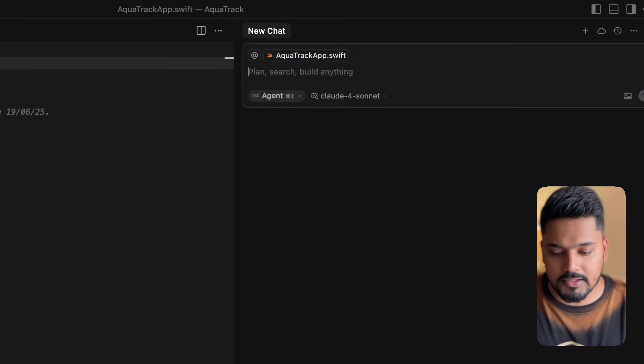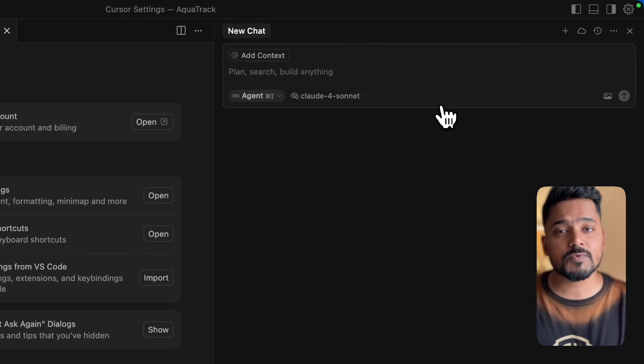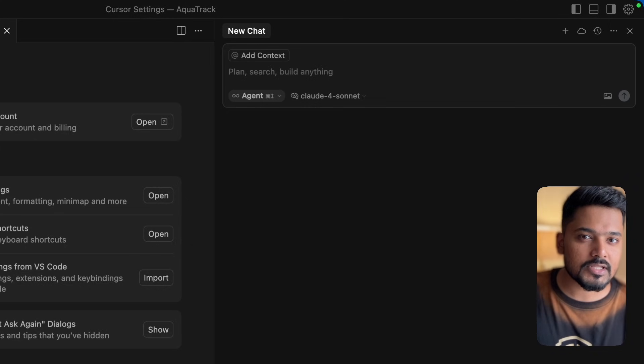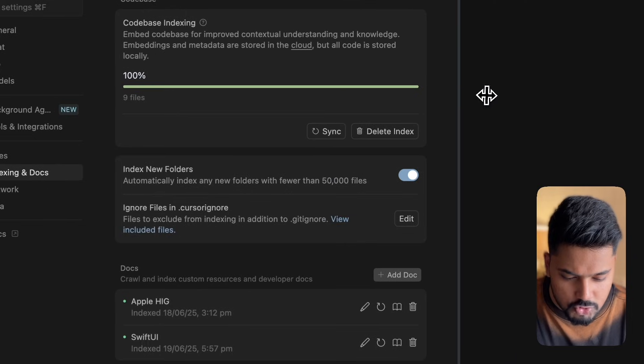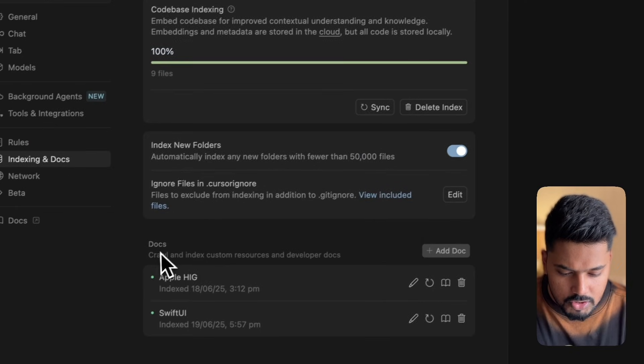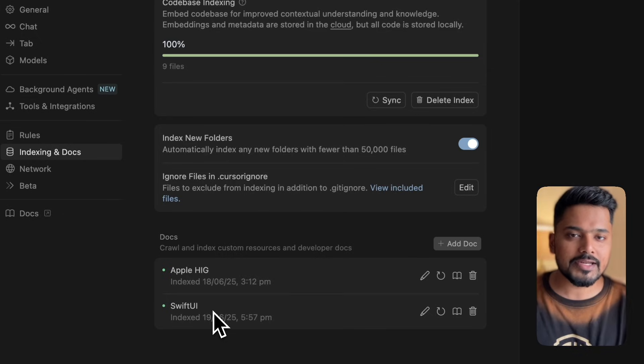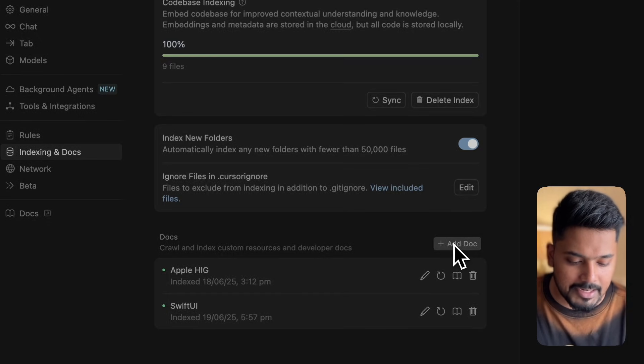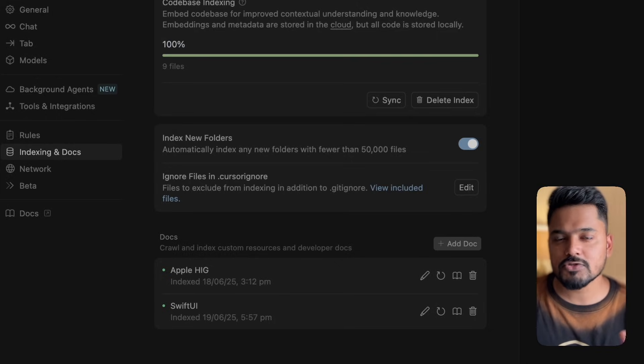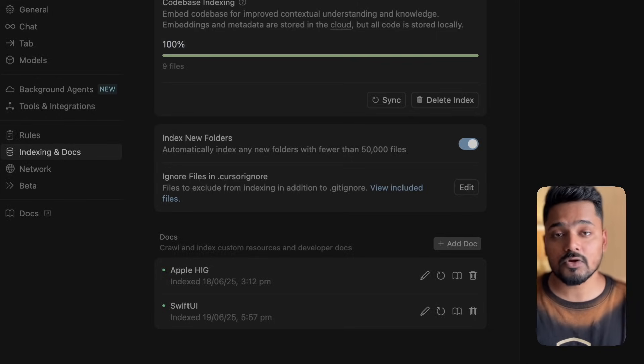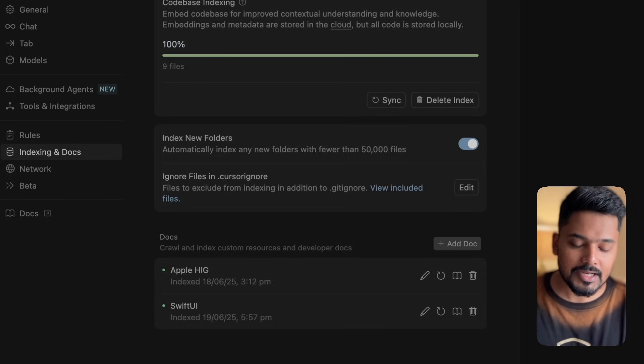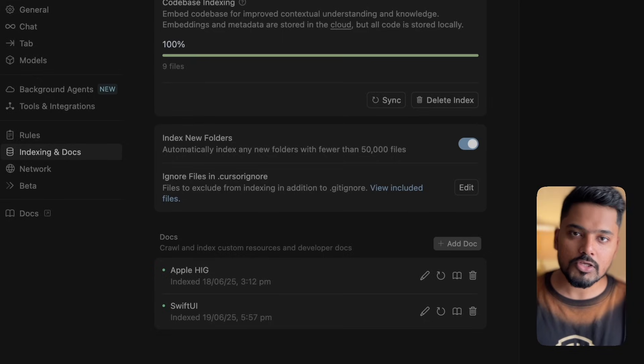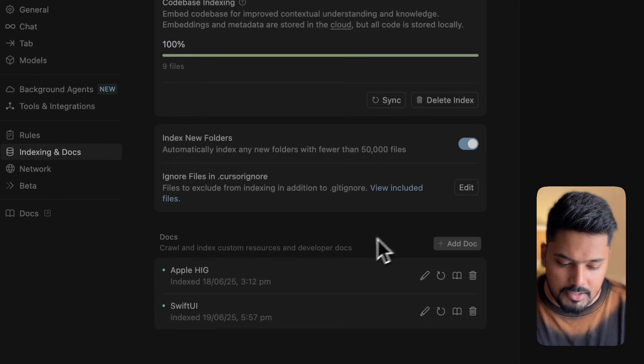To do that, go to Cursor settings and do a couple of things required for Cursor to be used properly. Under indexing and docs, you'll find we have Apple HIG and SwiftUI documentation already connected. You can click the add doc button, copy paste links to SwiftUI documentation, Swift documentation, Apple human interface guidelines. Let Cursor know to take this in context so it doesn't hallucinate much.